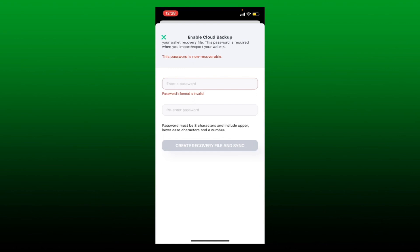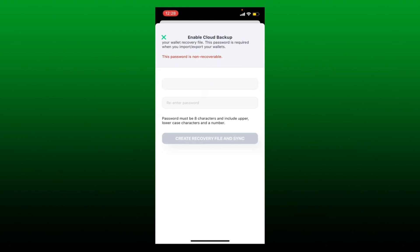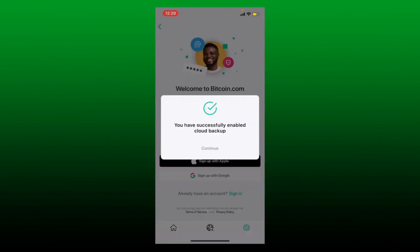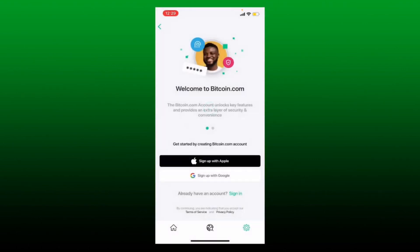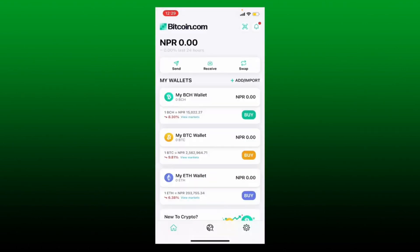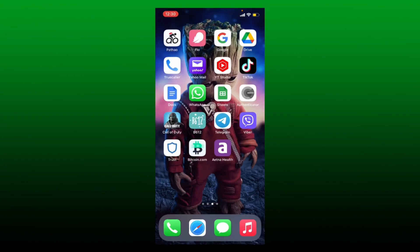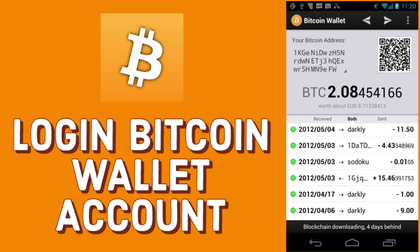On the next page, enable your cloud backup by entering a password in the password text box. While creating your password, make sure that it is at least eight characters and includes uppercase, lowercase characters, and a number. Re-enter the password in the next field one more time and tap on 'Create Recovery File and Sync'. Once you've successfully enabled cloud backup, tap Continue — that way you'll be able to create a Bitcoin wallet account.